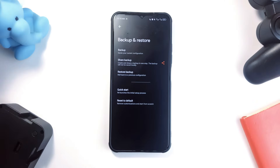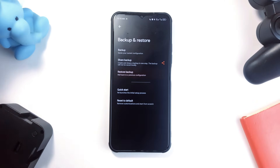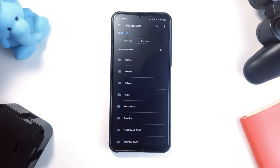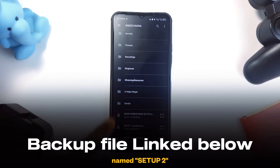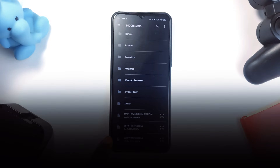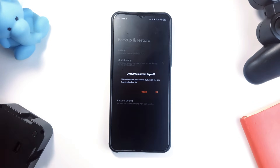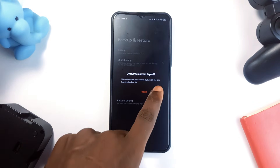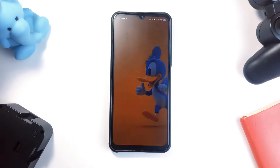Starting this one, go to Nova Settings, Backup and Restore, find the backup file named Setup Tool, tap Yes, and that's it.